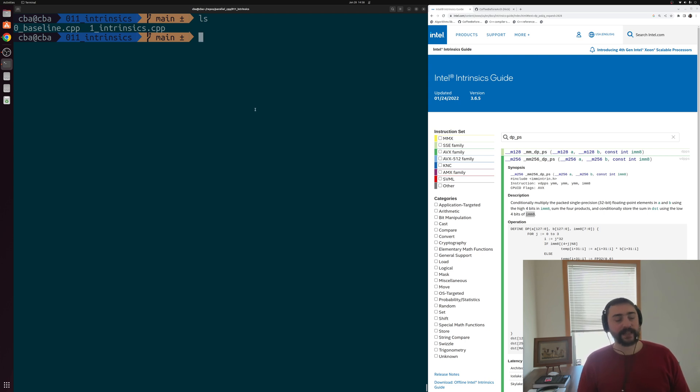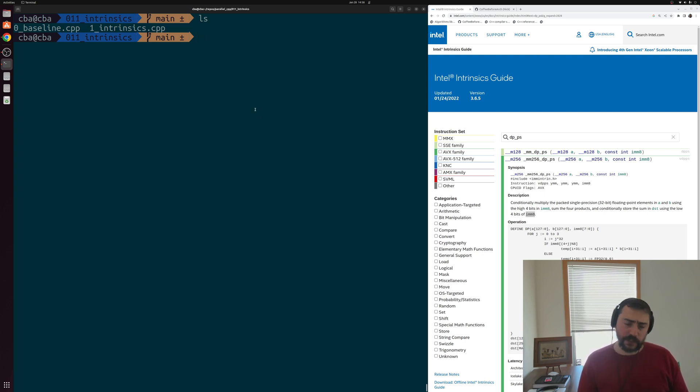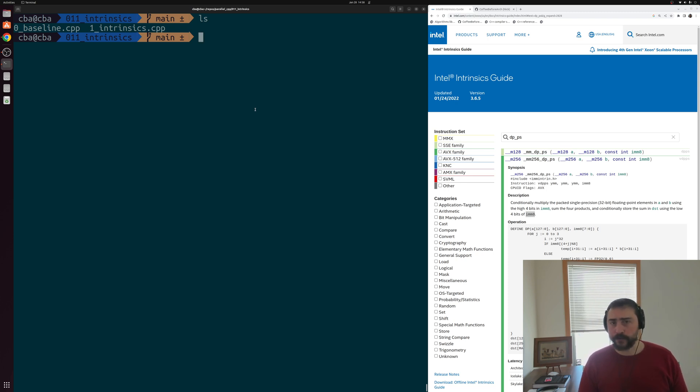Hey everyone, I'm Nick, and welcome to another episode of Parallel C++. In this episode of the series, we're going to be talking about the basics of vector programming using SIMD intrinsics.